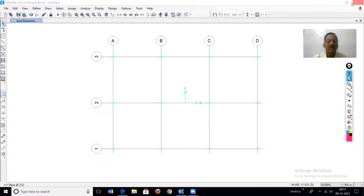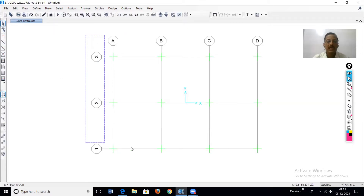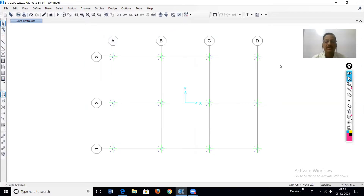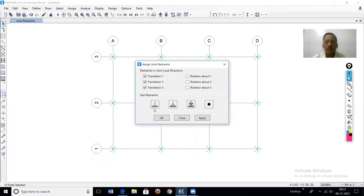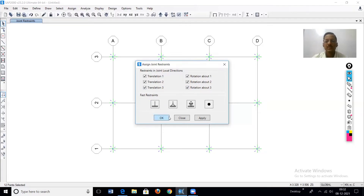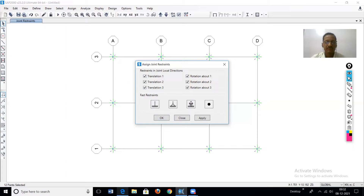Now we will change the support to a fixed support. Select all nodes at the base, then Assign > Joint > Restraint, and click the fixed support option. All six restraints are activated: three translational (U1, U2, U3) and three rotational (R1, R2, R3). These are the six restraints for the fixed support.